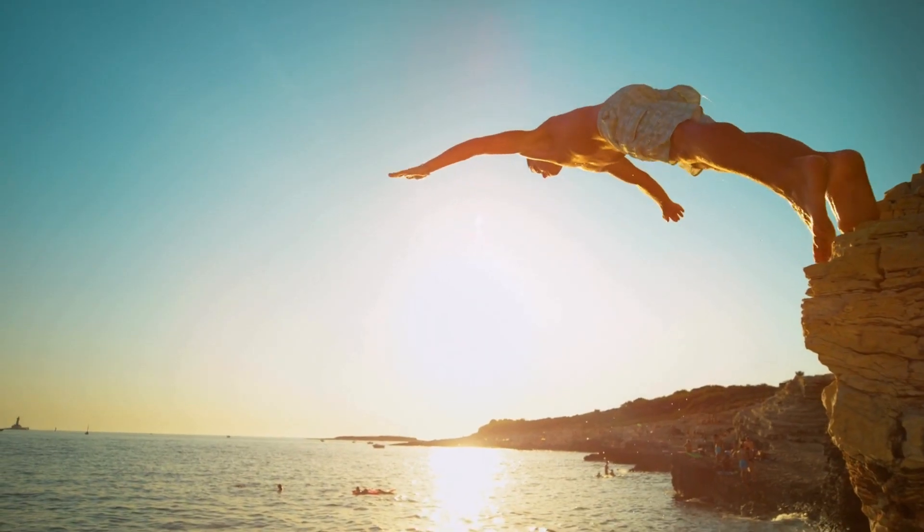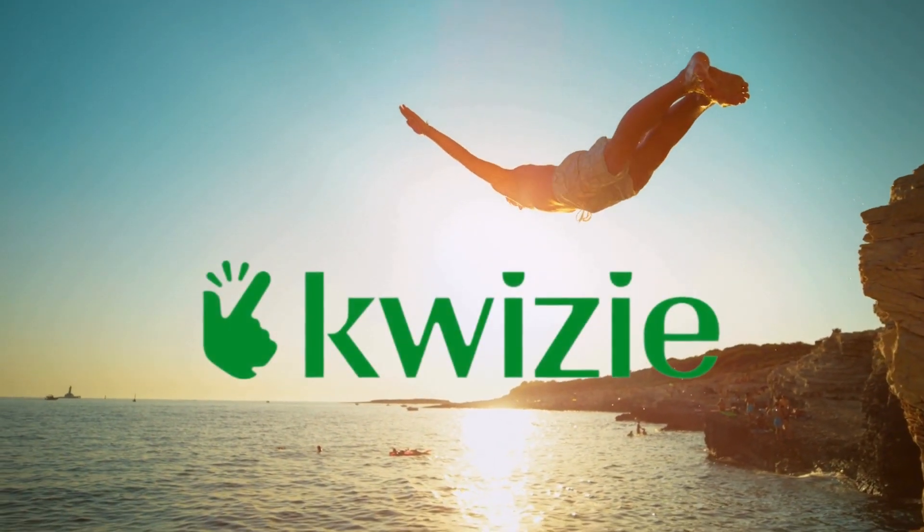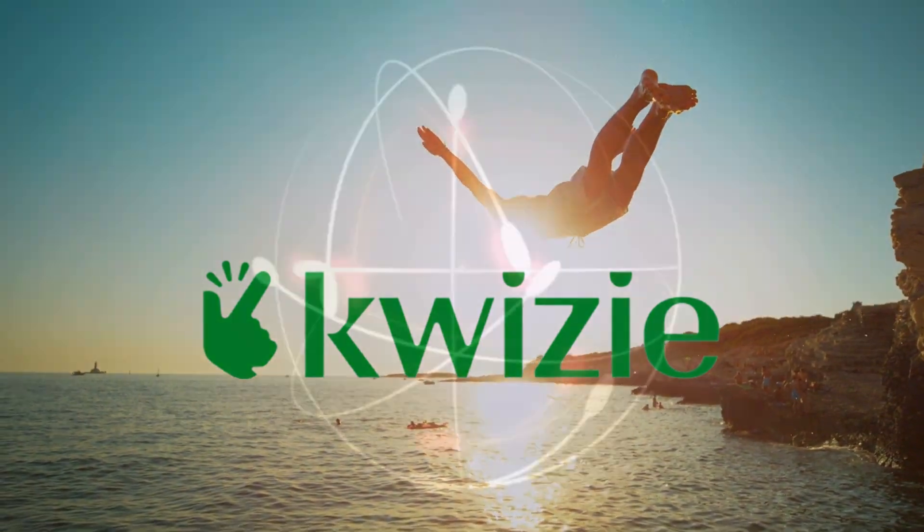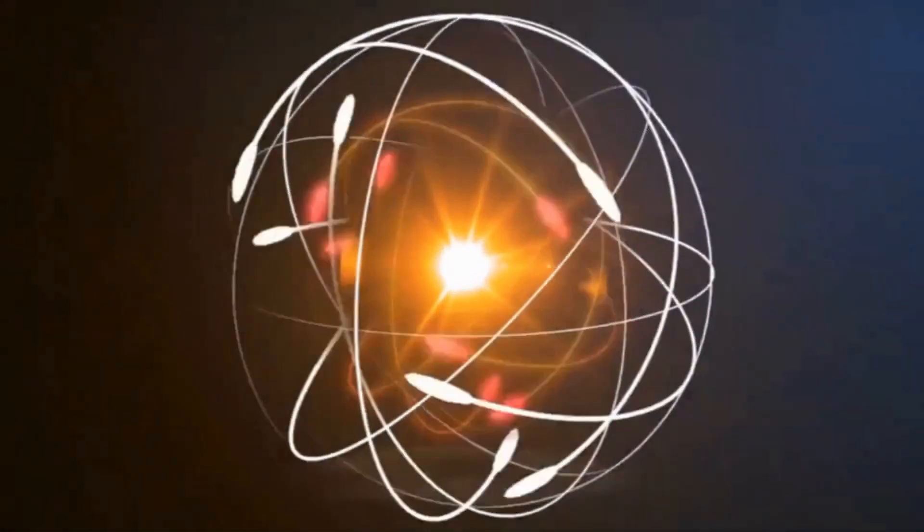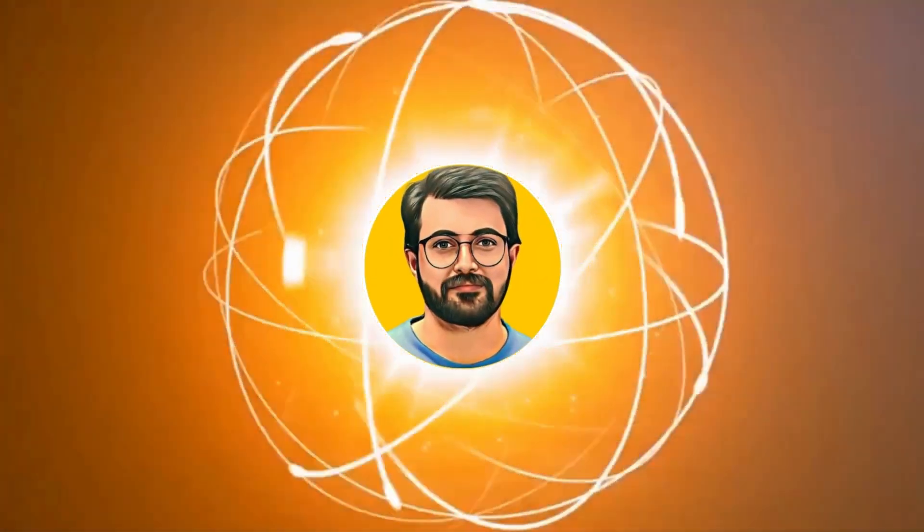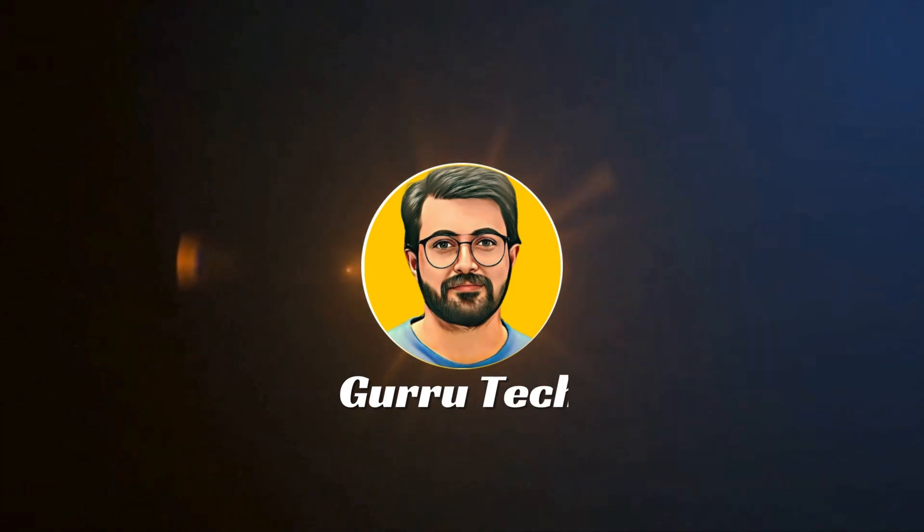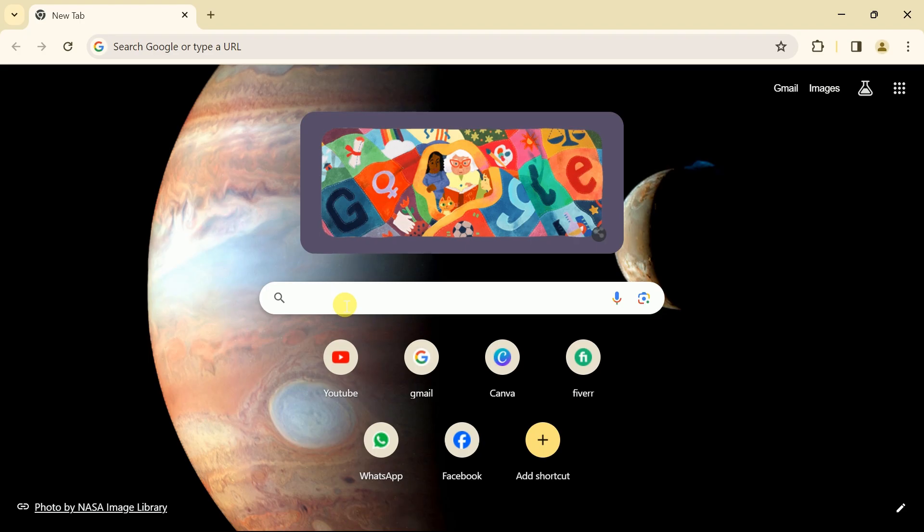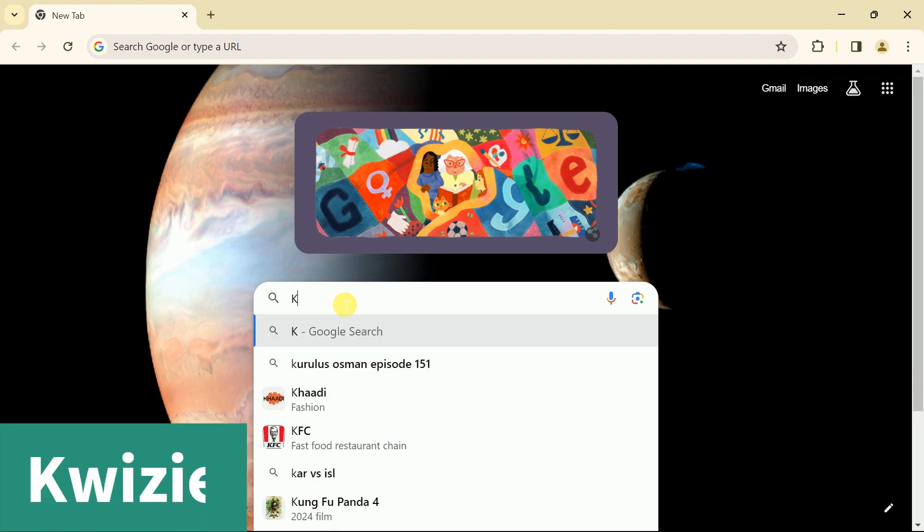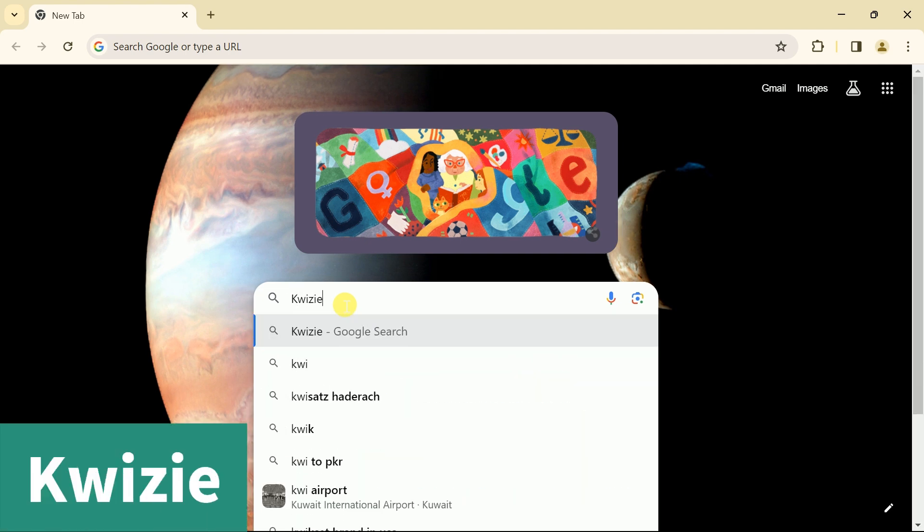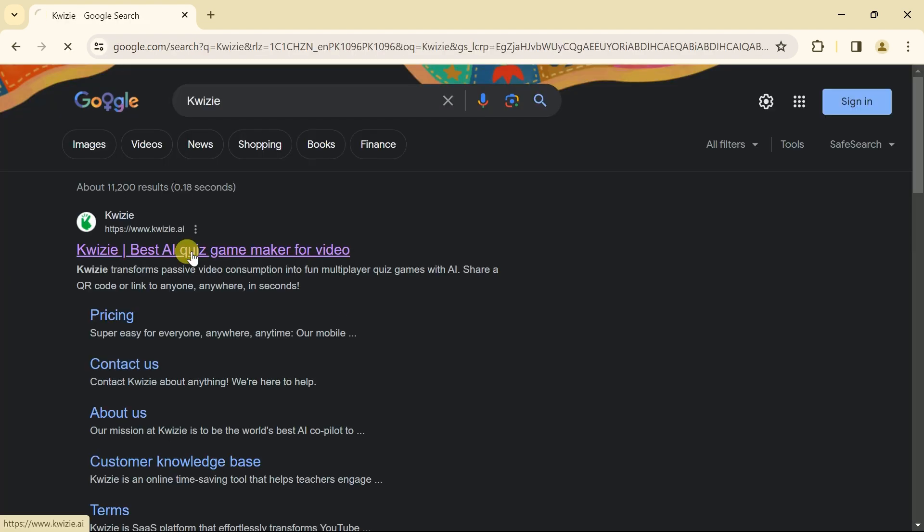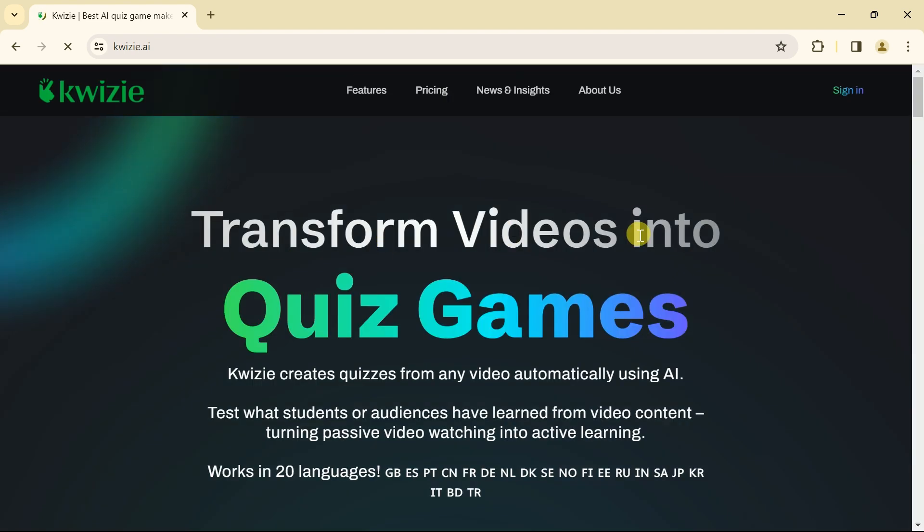Without further ado, let's dive into exploring Quizzee. First of all, open your web browser and in search bar type Quizzee. Once done with typing hit enter. Then hit the very first provided link and this will land us on the official page of Quizzee AI tool.